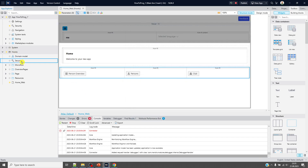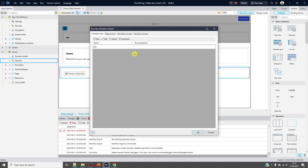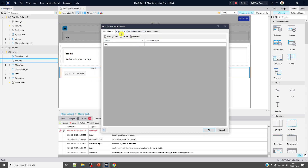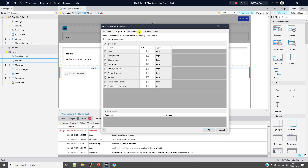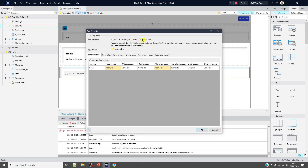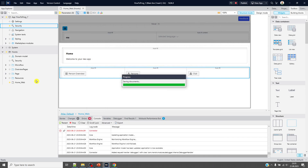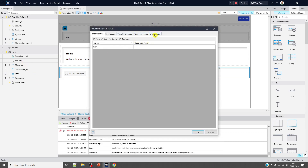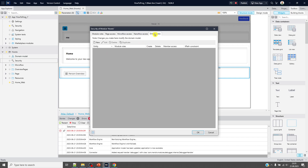Let's set it to 'demo' to see the security part coming into the module. This is called module security — you can see the tabs: module roles, page access, microflow access, and nano-flow access. When set to 'production', the module security also changes with the addition of entity access.